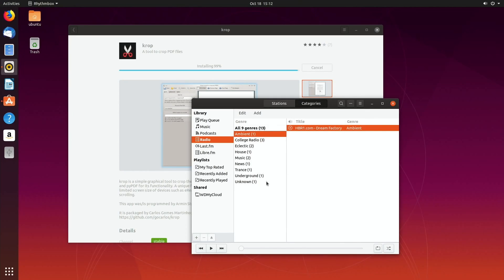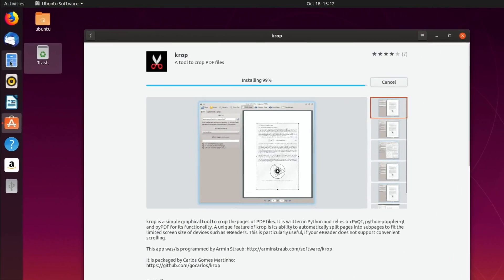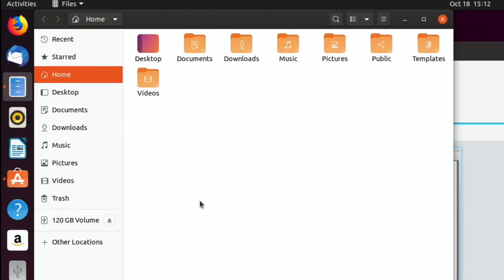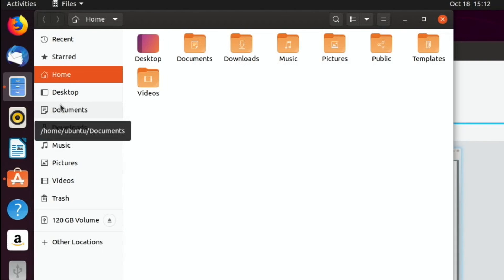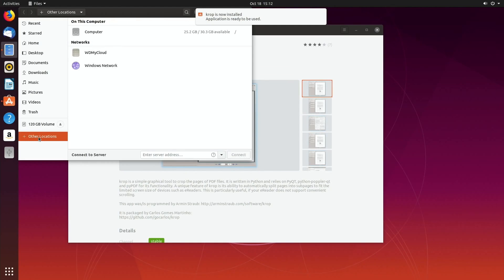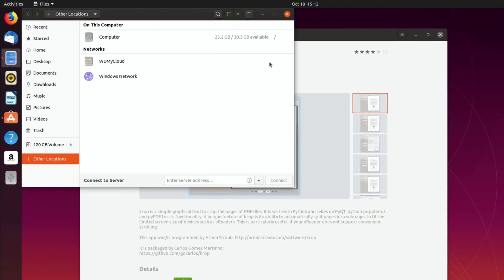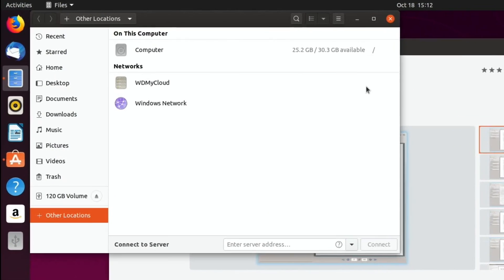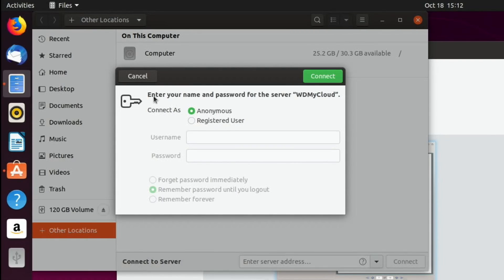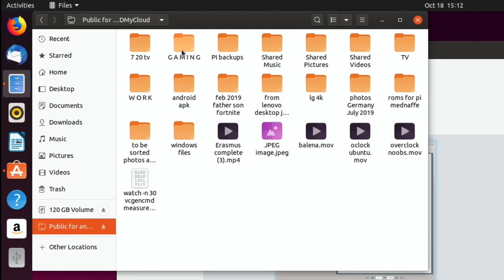I'll come back to that. Oh, there's my NAS drive showing up there. I wonder if that's as easy to get hold of. If I go to the files, other locations - Crop is now installed, application is ready to be used. Other locations, WD My Cloud, connect. Yeah, easy as that. That's impressive isn't it?